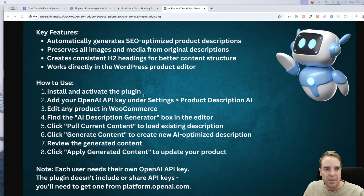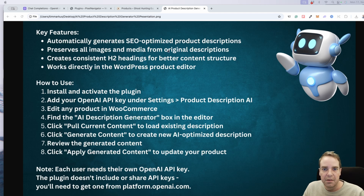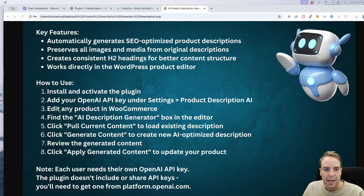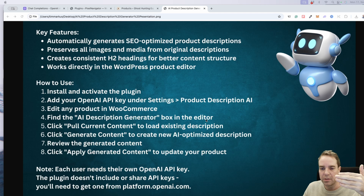Here you can see the key features of the plugin: it automatically generates SEO-optimized product descriptions, preserves all images and media from the original description, creates consistent H2 headings for better content structure, and works directly in the WordPress product editor. Here's how to use it — it's really easy to use: install and activate the plugin, add your OpenAI key under settings, then edit any product in WooCommerce, and find the AI description generator box.